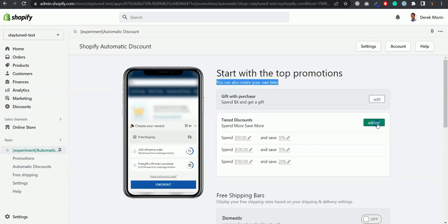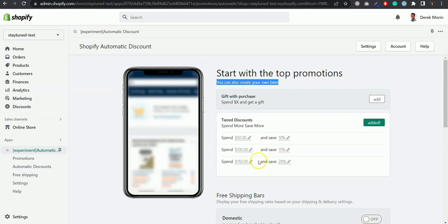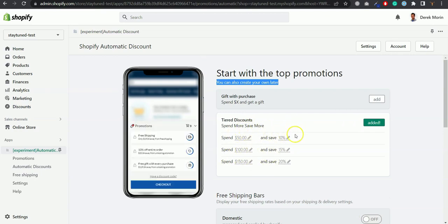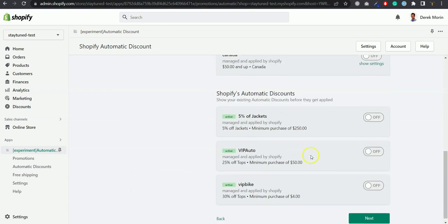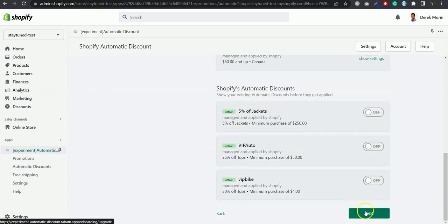But let's say you would have created like a tier discount. You can simply adjust the amounts of spending and the amounts of discount that you would like to give and you click the next button.